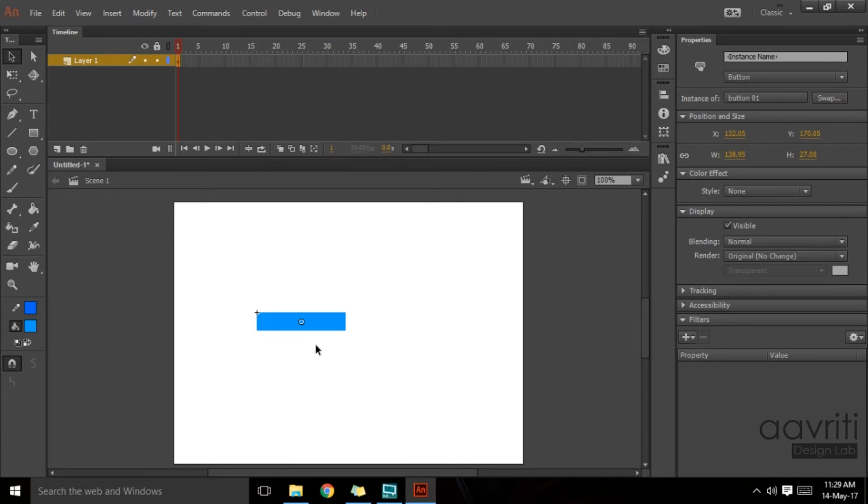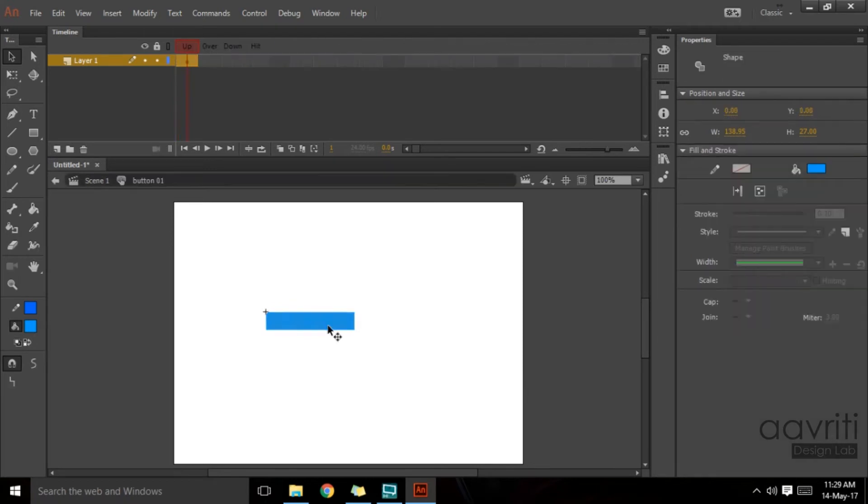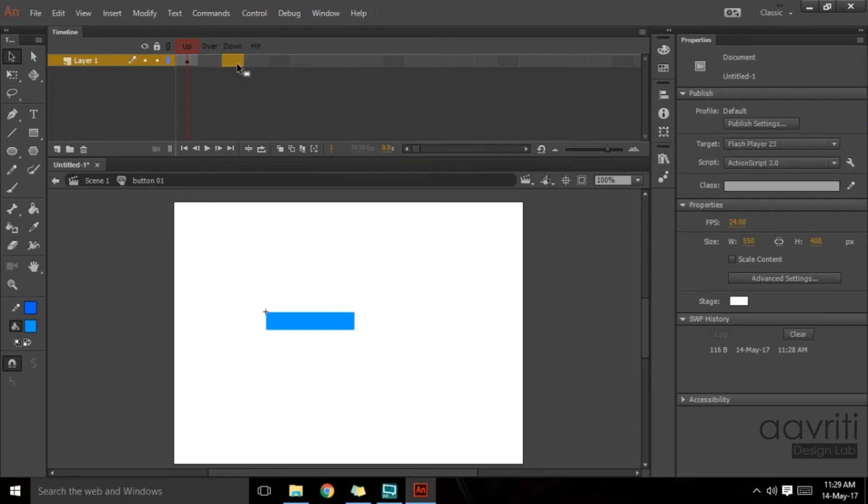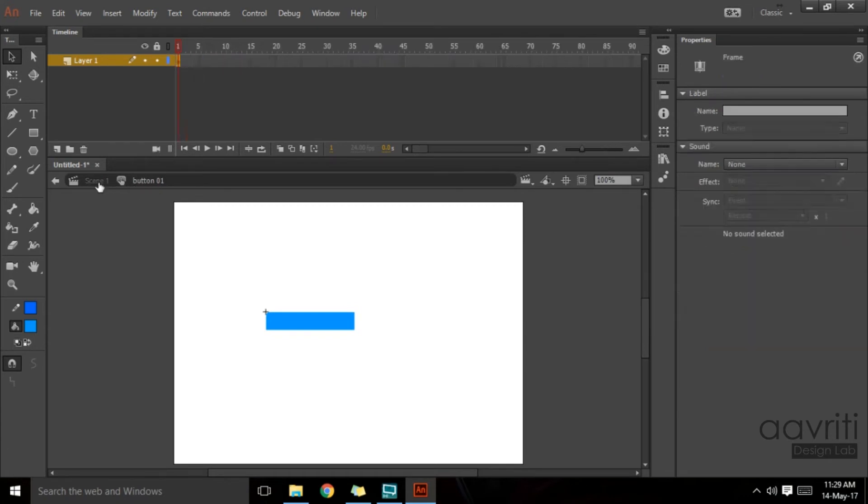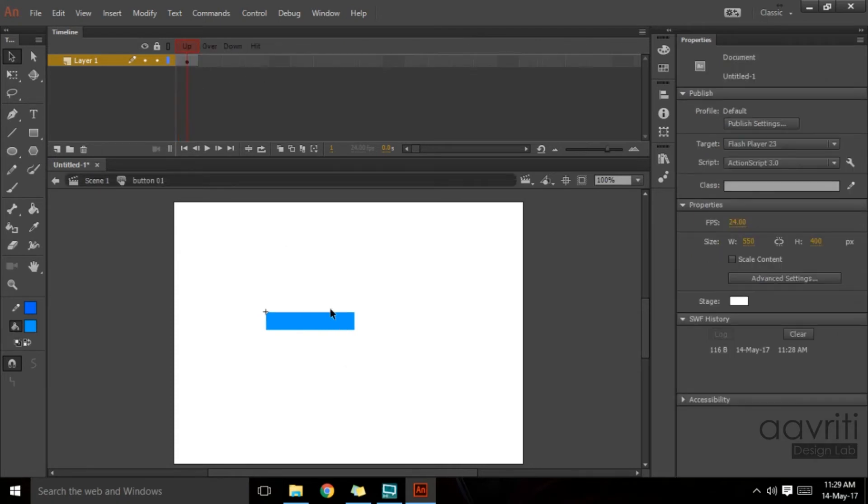Let's go inside the button. We can do so by double-clicking on it, and the timeline now changes to the native timeline of button 01. Here we have a different sort of arrangement. If we compare it with the main timeline, the button's timeline appears to be different.